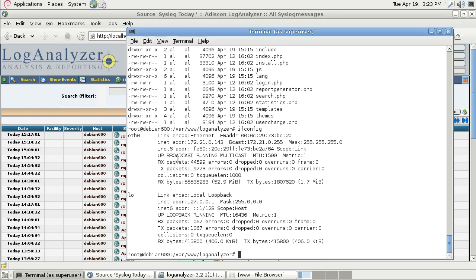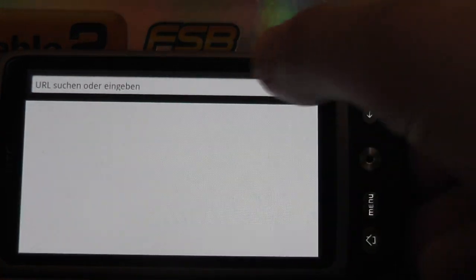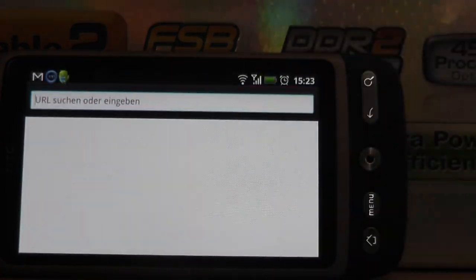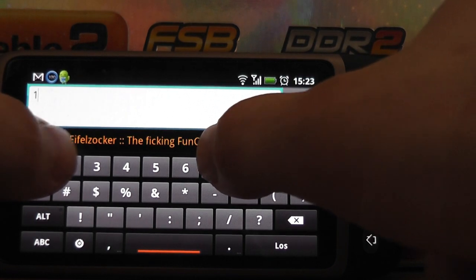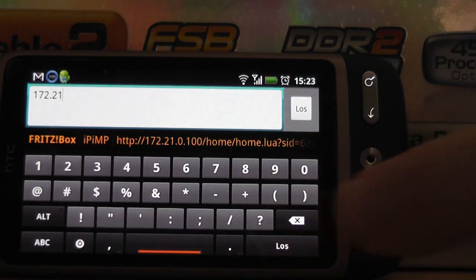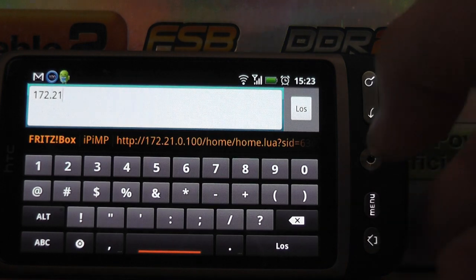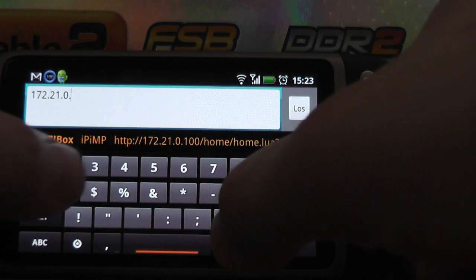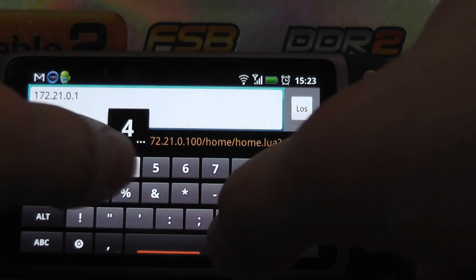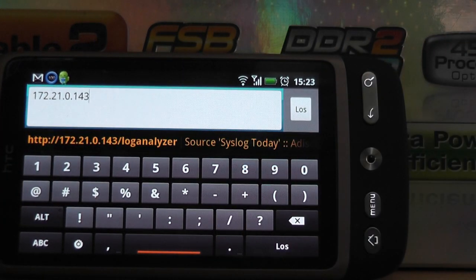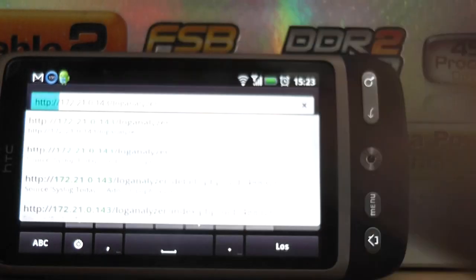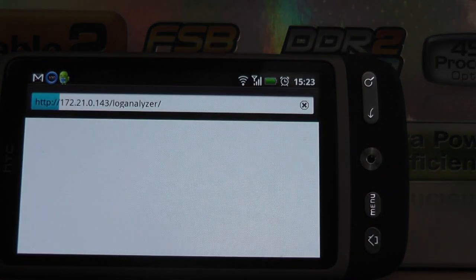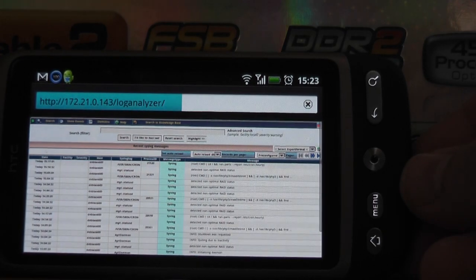So I'm going over to my mobile phone here. I hope you can see it. It's a little bit blurry. Let me adjust this. Okay, I'm typing the address here. I had the address typed in before, so I'm just clicking on this link here and I'm opening the LogAnalyzer web page.